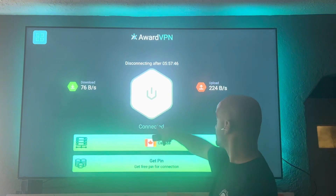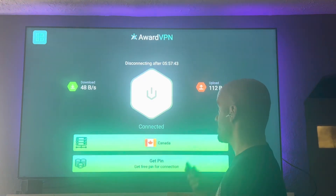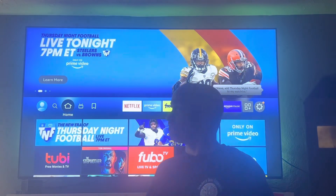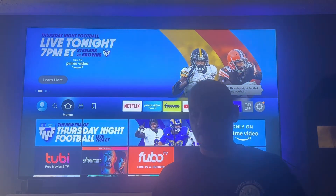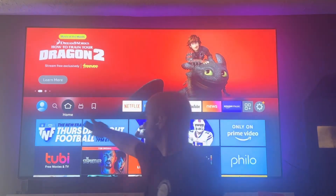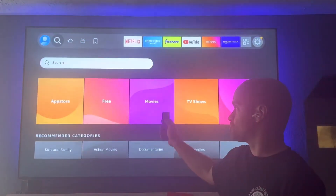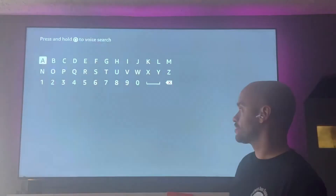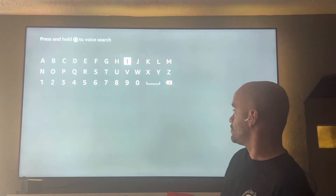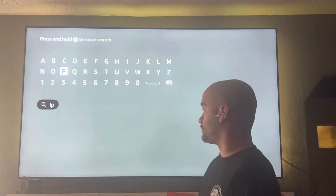Award VPN is fast. If you're looking for a paid service, go to Search and look up something like IPVanish, which is a very popular paid VPN option.